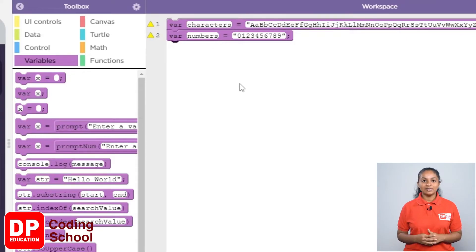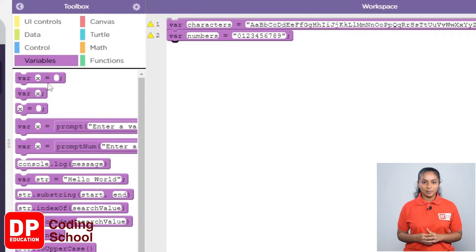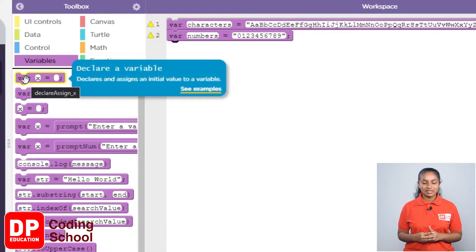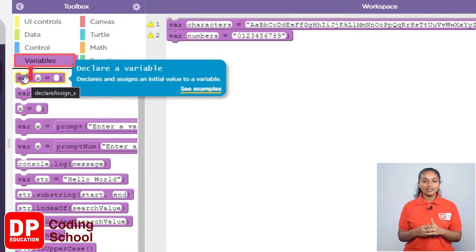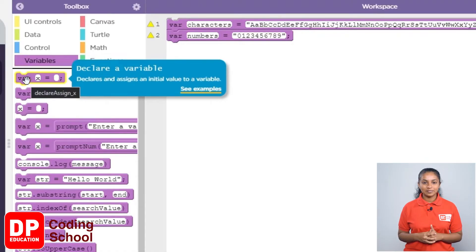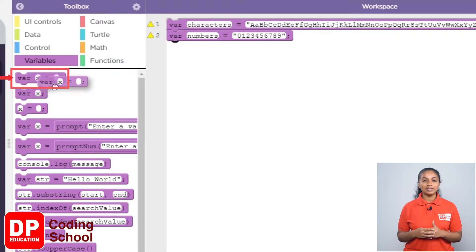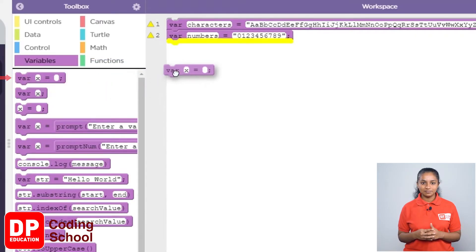Now, let's create the last variable. For this variable, we need to assign symbols. For that, again, I clicked on variables. Now, we drag this first block VARX equal like this.